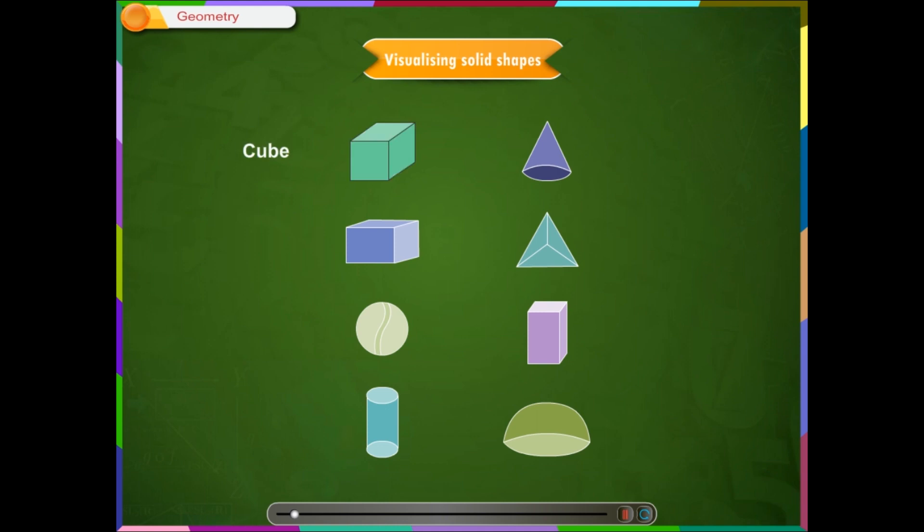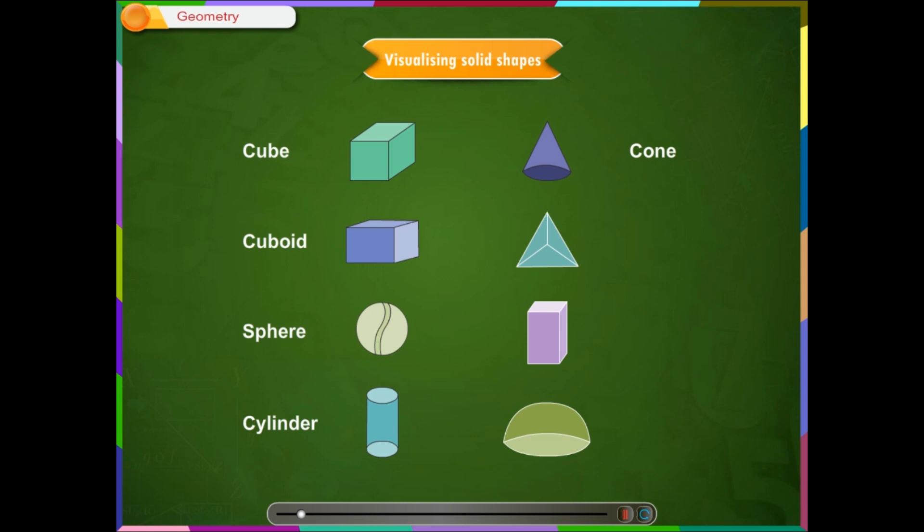Cube, cuboid, sphere, cylinder, cone, pyramid, prism and hemisphere.